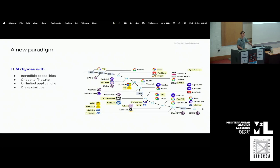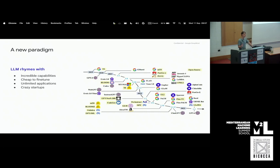LLMs have incredible capabilities, are cheap to fine-tune, have unlimited applications, and we're seeing crazy startups raising enormous amounts of money for applying LLMs to the real world. When I started working on deep learning in 2012-13, I was right at a peak where deep learning blew up, and honestly right now it feels exactly the same — a second wave but with LLMs. You are in a very cool spot in terms of time and location to catch that wave. There are still very useful things to learn by knowing how an LLM works.